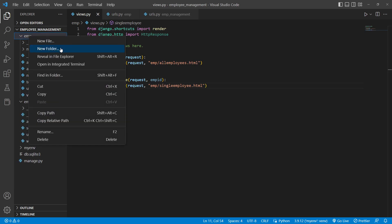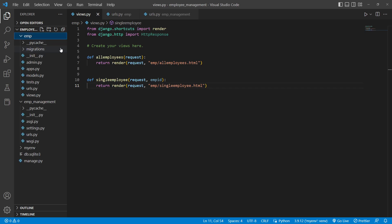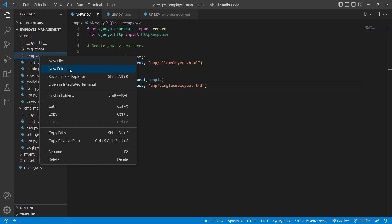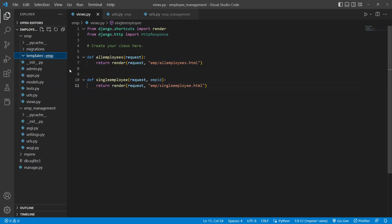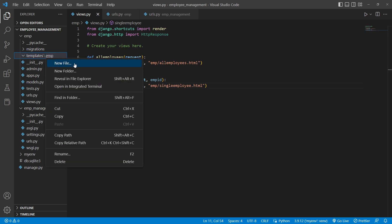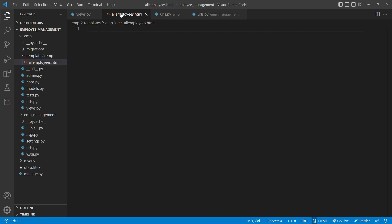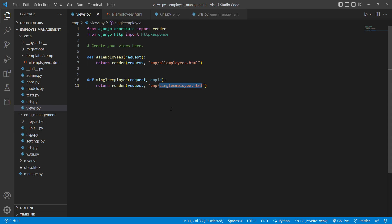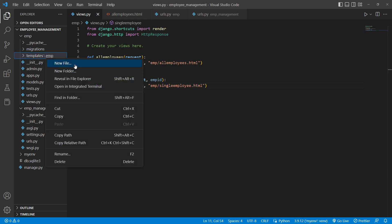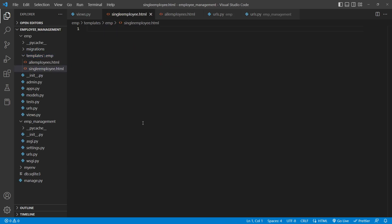Right-click on the emp app and create a new folder called templates. Inside templates, create one more folder with the same name as the app - emp. In this emp folder, create two HTML files: all_employees.html and single_employee.html. This is the required folder structure: app/templates/app_name/html_files.